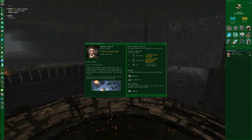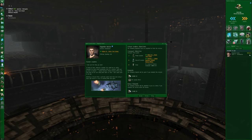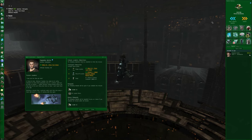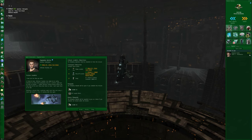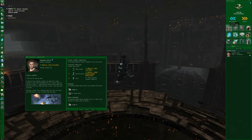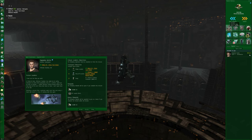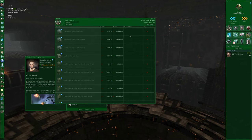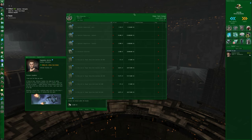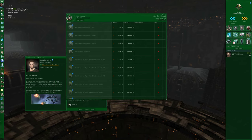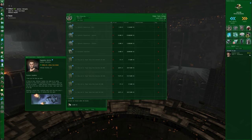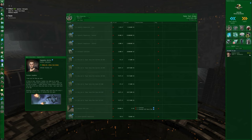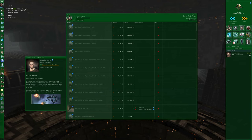Loyalty points are an alternate currency that are used in loyalty point stores. So for example, if I go to the station services window on the right hand side, and I click this button that looks like a soldier with a wreath and three stars, that's the loyalty point store. And here I can see everything that's being offered by the NPC corporation that I am currently docked at. I'm docked in the Pator Tech School, so I'm seeing the loyalty point store for Pator Tech School.